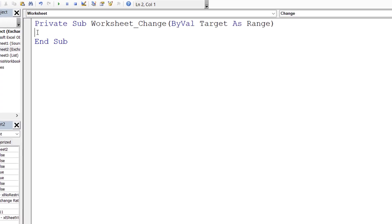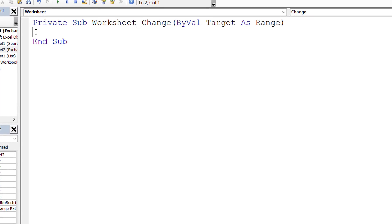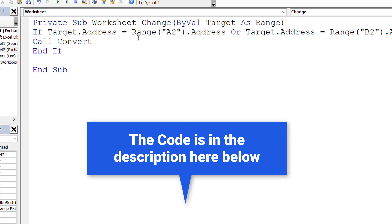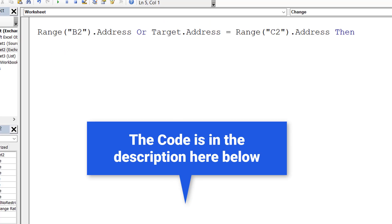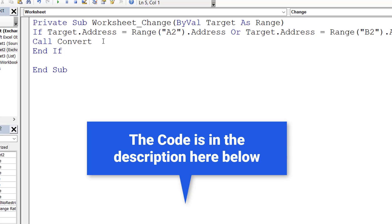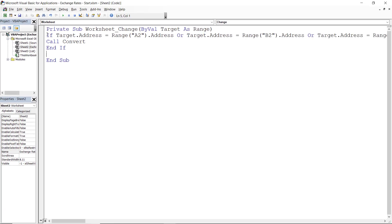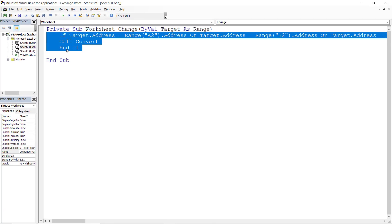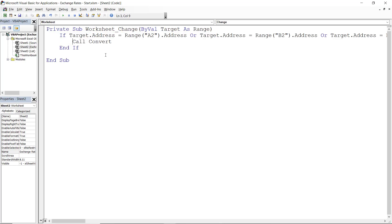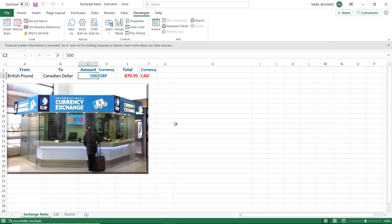Between Private Sub and End Sub I write a conditional: if Target.Address equals Range("A2").Address or Range("B2").Address or Range("C2").Address, then call the convert macro. I indent the code with a Tab for readability. I mention I'll also write this code in the source worksheet for reference. Let's go back to Excel by clicking the Excel icon.